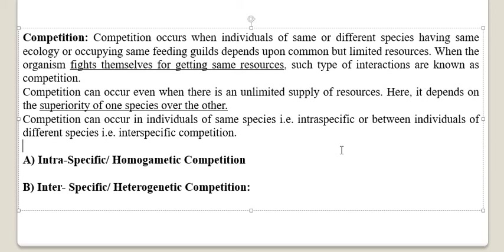But competition also exists when there is unlimited food — for the superiority of one species over another. Even if ample food, shelter, and everything is available in huge quantity, the species or individuals still compete with one another to prove the superiority of one species over the other.